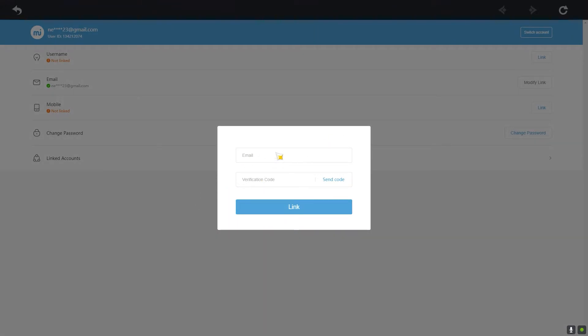Paste it in just like this, and click on Next. If the code is correct, it's going to take you to the page where you can enter your new email. Enter your new email there, then click on Send Code — it's going to send a verification code to the new email which you typed.